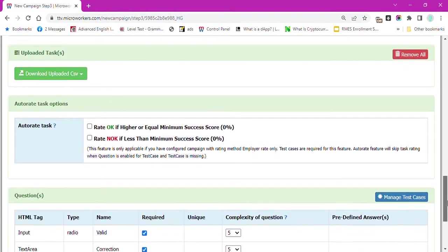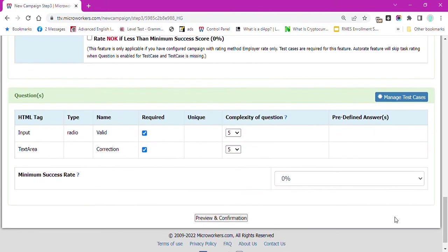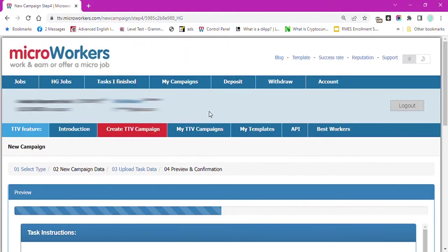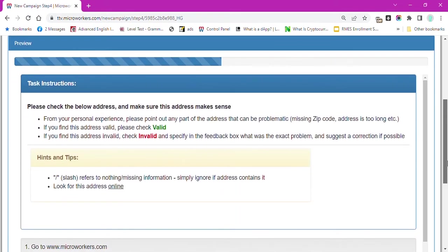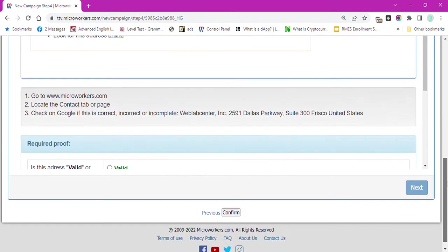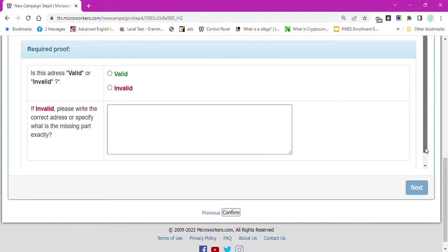Click Preview and Confirmation. Template already has the valid and invalid buttons. There is also a text box for workers to enter the correct address if they find the given address incorrect or incomplete.